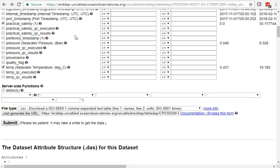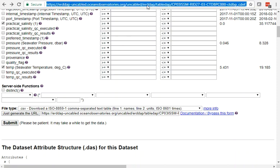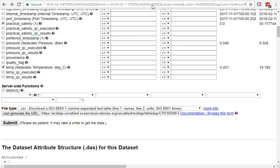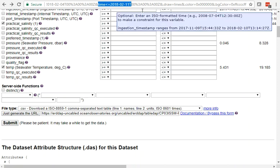One of the coolest things about ERDDAP is that all this clicking is just building up a long URL. If we go to the end of this URL, we can see that the time period we selected is in here. Everything we selected is in this URL, so you can generate that URL however you want.